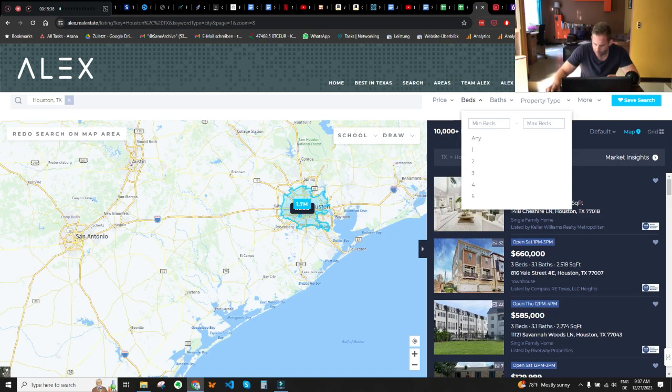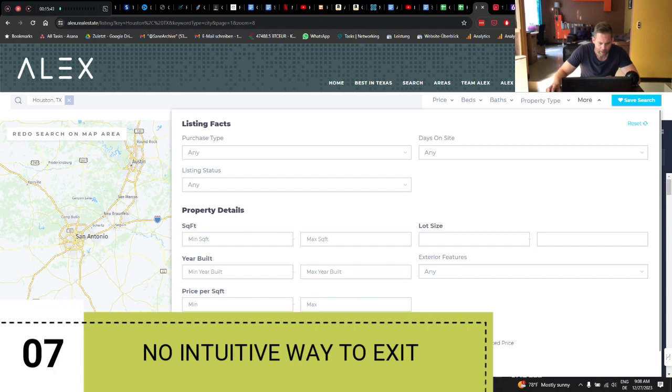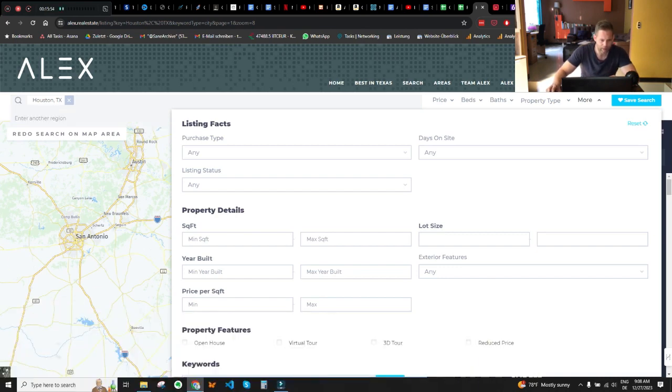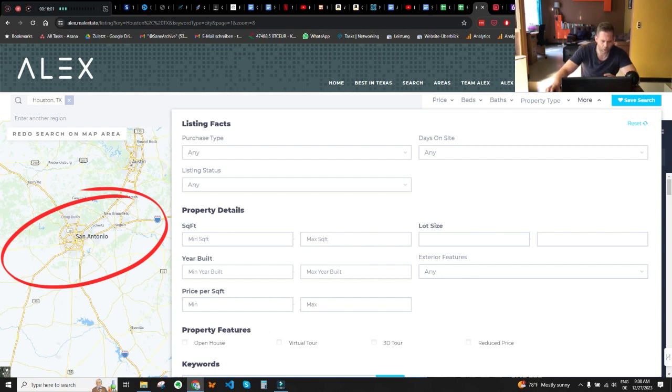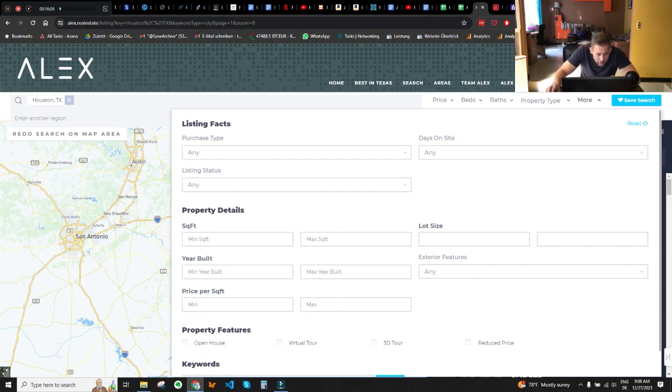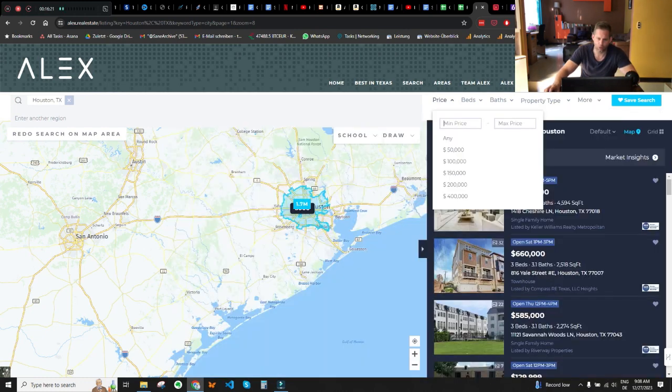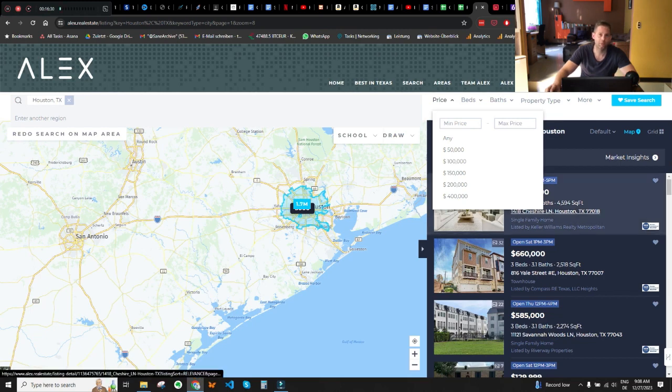When you use the 'More' filter, there is no intuitive way back to the map view. I expected that clicking outside the search filter area would close it, or that there'd be an X button — but there's nothing. You can only exit by clicking one of the smaller filter menu items. You can always use the browser back button, but that's not ideal and would hurt conversions even more. To fix this, add functionality so that clicking outside larger filter windows closes them automatically.